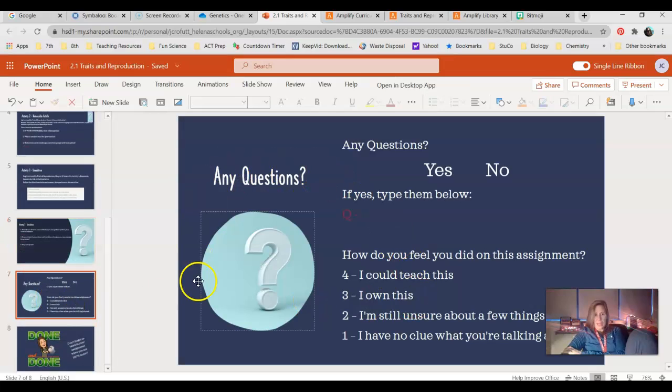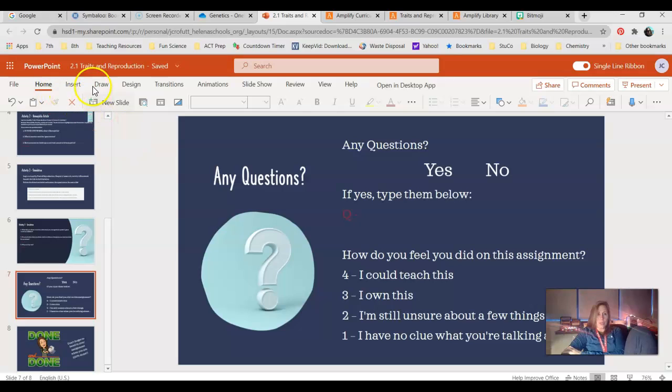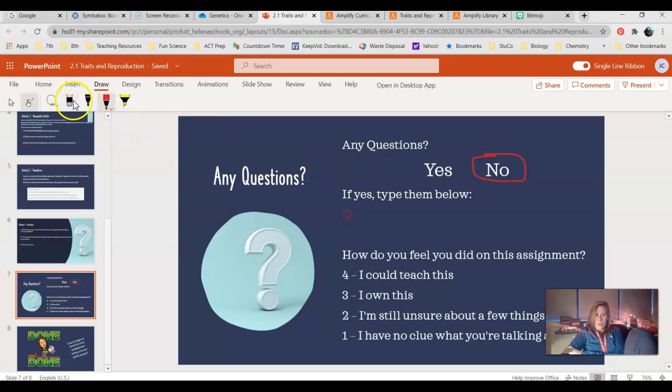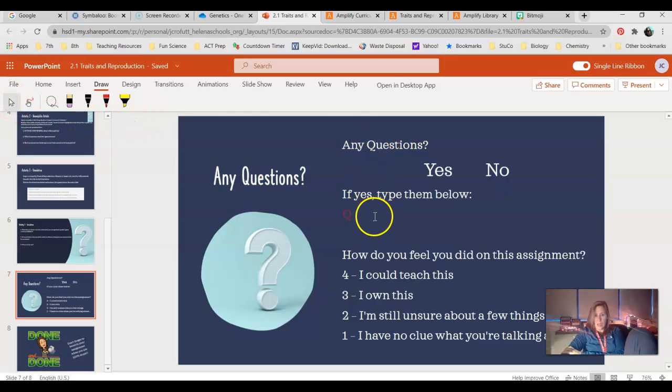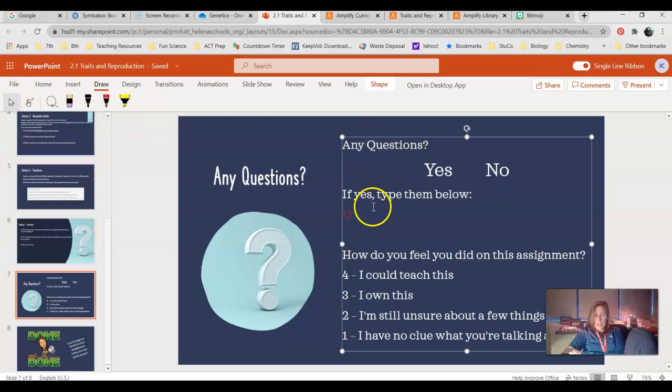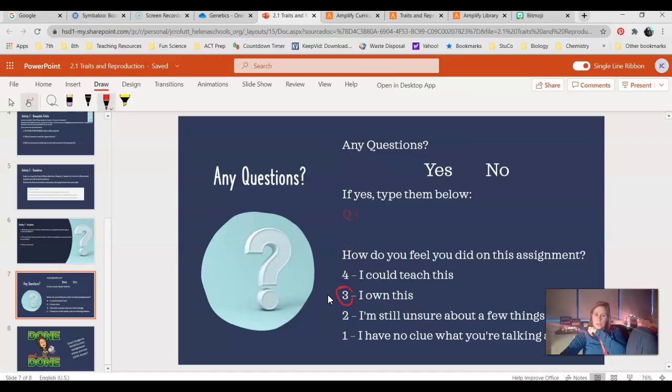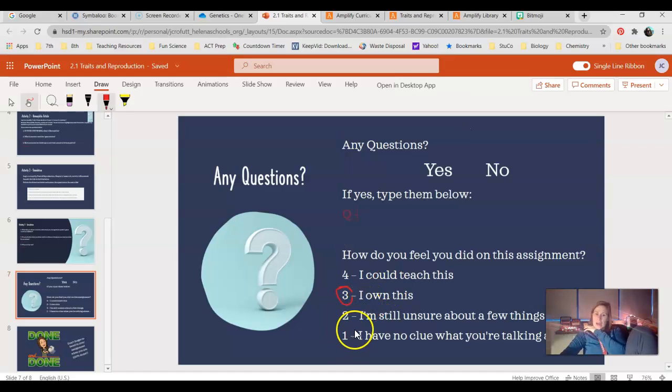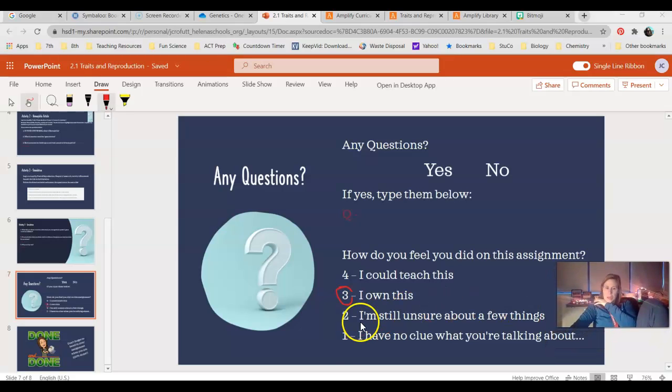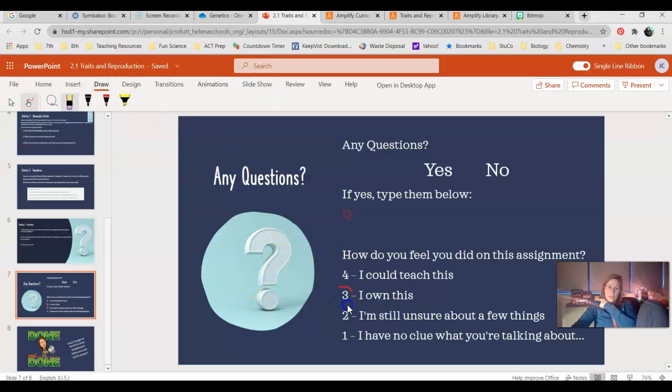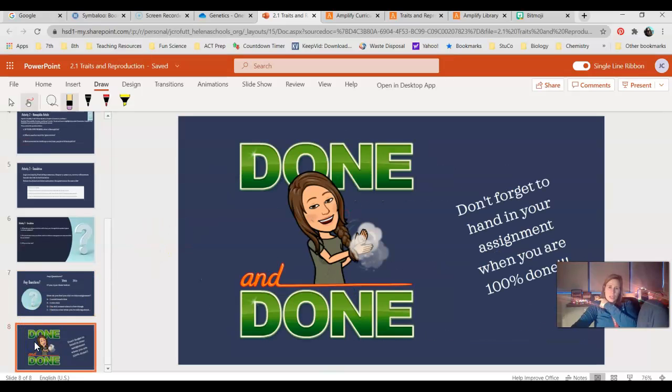One more slide. You have a question mark, so there's something you need to fill out here. You can use the draw feature. If you have any questions, you can either circle yes or no. And then if you do have questions, go ahead and click, make sure you go back to your cursor, click and type right here. And then finally, you're going to rank yourself. How do you feel you did on this assignment? Do you think you could teach it to someone else? Circle four. I own this. I'm going to say I own that, but I don't think I could teach it to someone else. I hope that's not the case. I'm still unsure about a few things, and I have no clue what you're talking about. So let me know how you think you did, and answer honestly, it's not going to be any detriment to you. It just kind of tells me if there's something I'm not teaching well enough for you or something you're just still not getting.